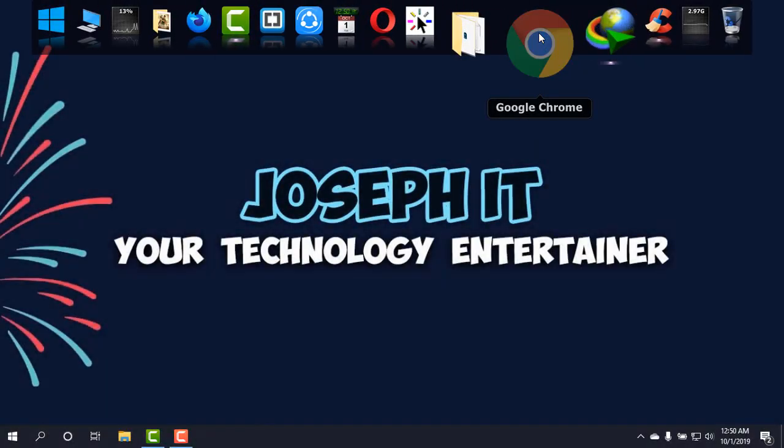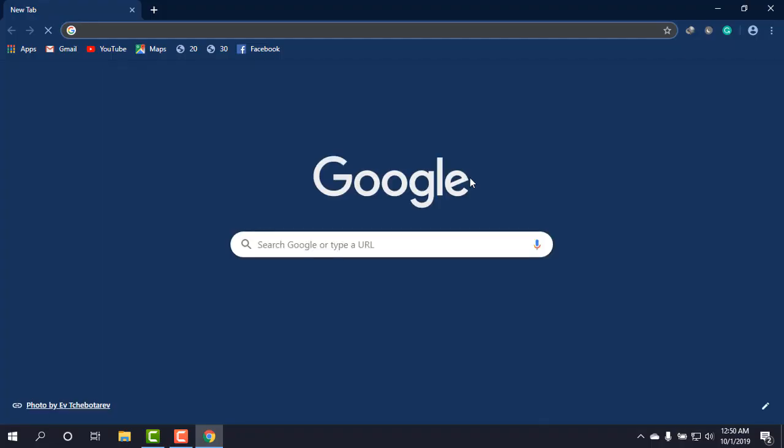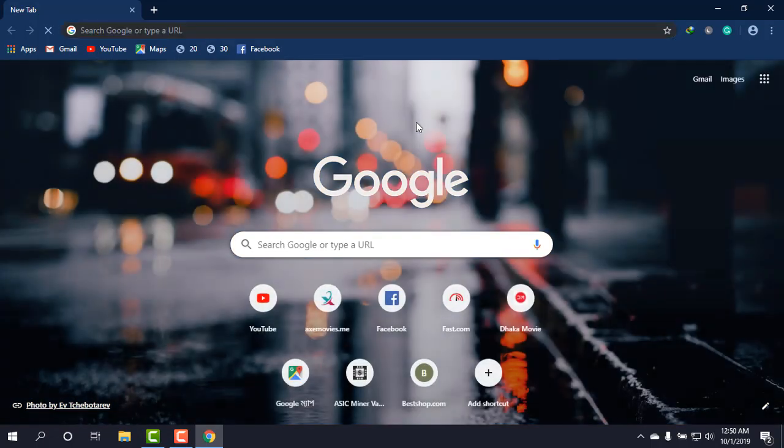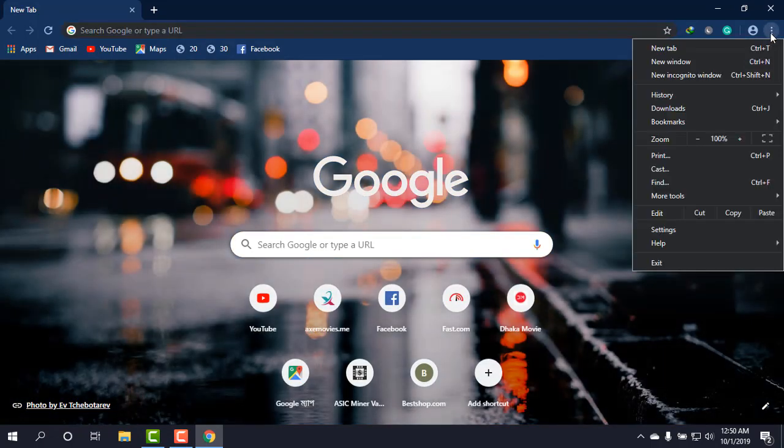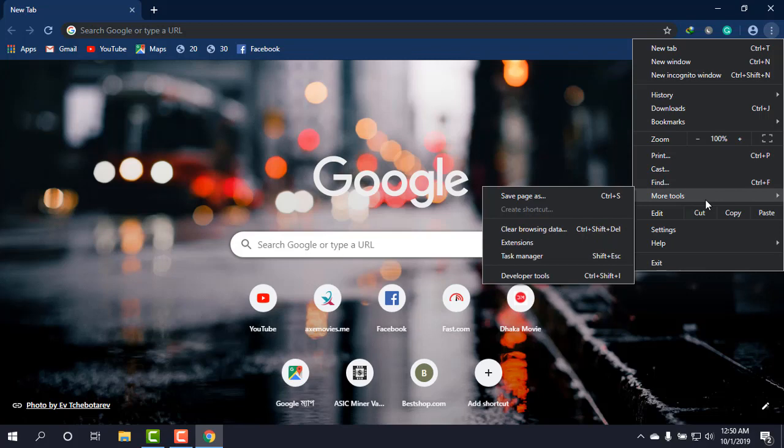So first of all, I'm going to Google Chrome, and from there going to three dots, and then More Tools, and then Extensions.